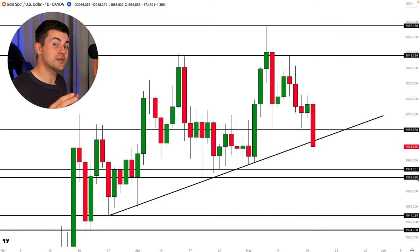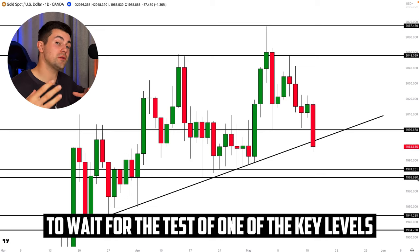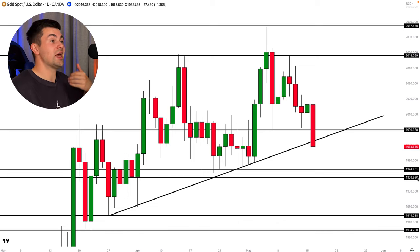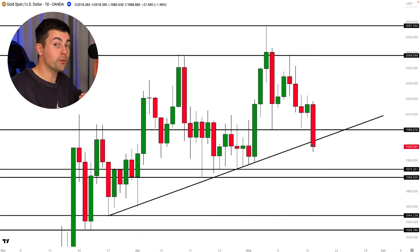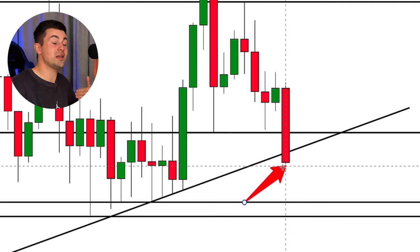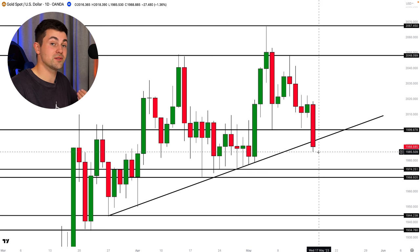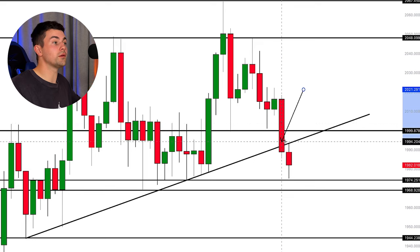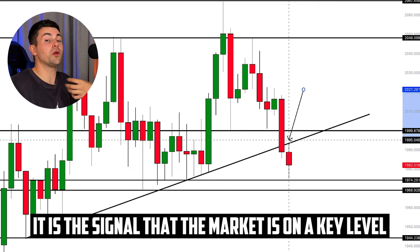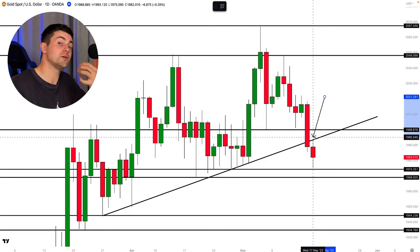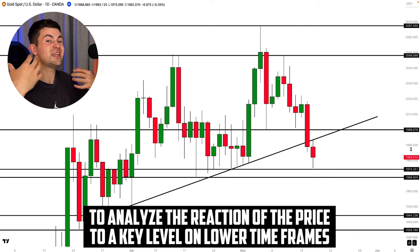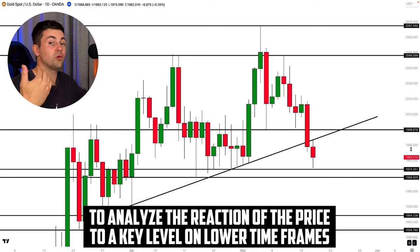The next step will be to wait for the test of one of the key levels. As we discussed, the key levels are the points from where we trade. So your task is to check where the market is currently trading, and if the market is trading beyond the key level, we patiently wait for the test. Once the market reached the key level and retested the broken trend line, that is a very important signal — it is time to start multiple timeframe analysis.